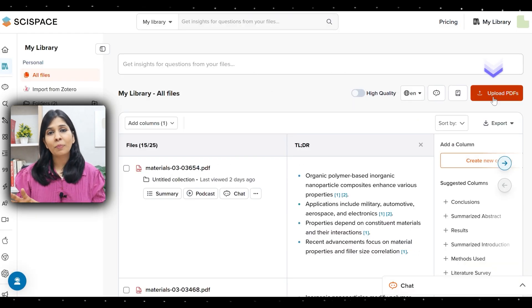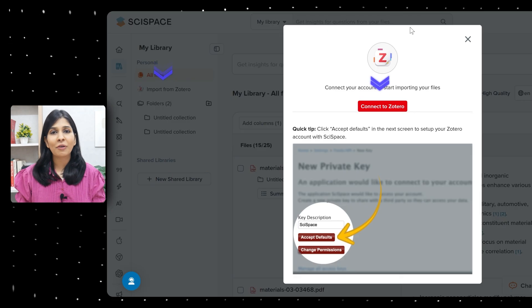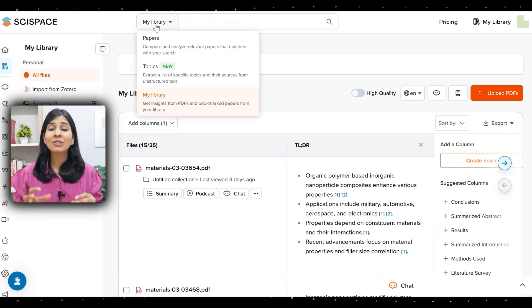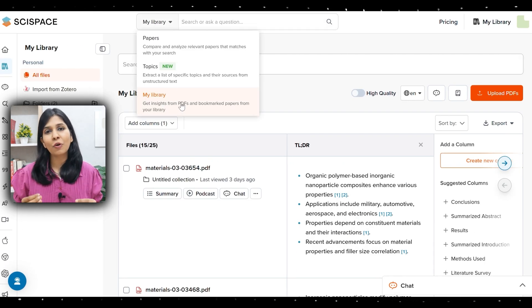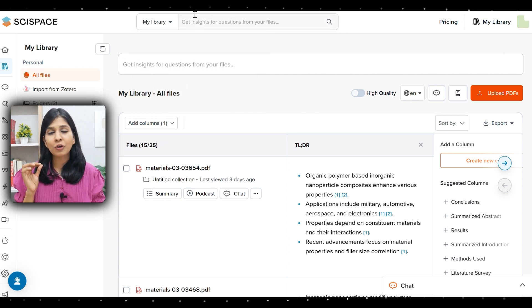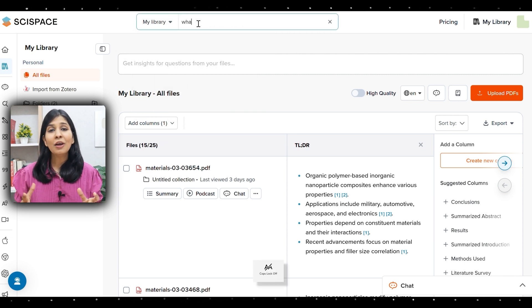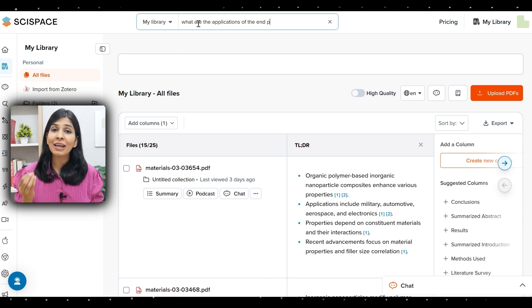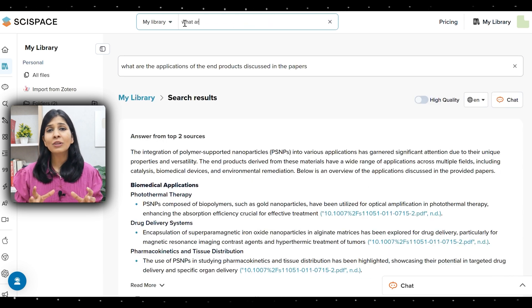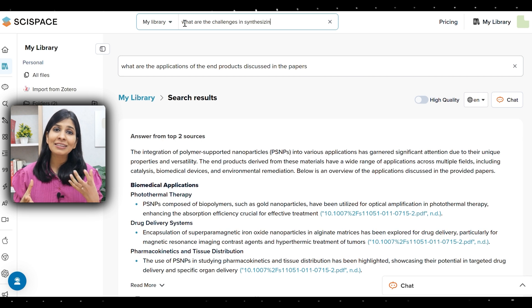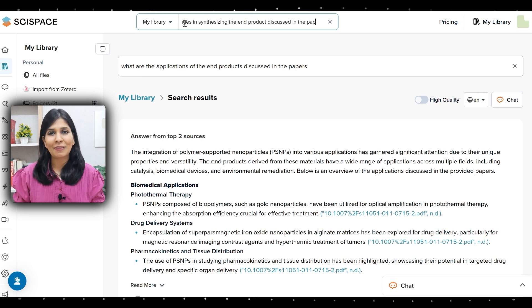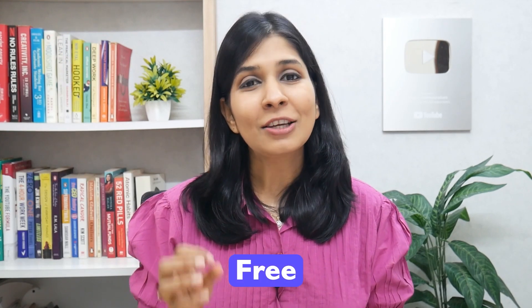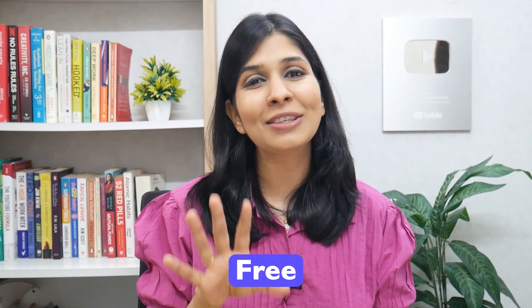Simply upload all your papers into the library or import them from your reference manager. Now you can ask questions directly to the entire library of papers you've uploaded — a unique feature not offered by many AI tools. For example, you can ask: 'what are the applications of the end product discussed in these papers?' or 'what are some of the challenges in synthesizing this end product mentioned in the papers?' This feature is really useful for finalizing research methodology, testing methods, or writing the introduction section, and it is completely free.